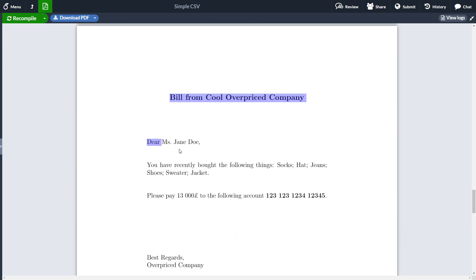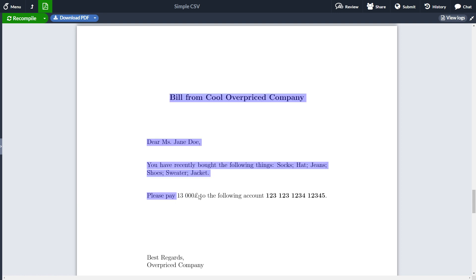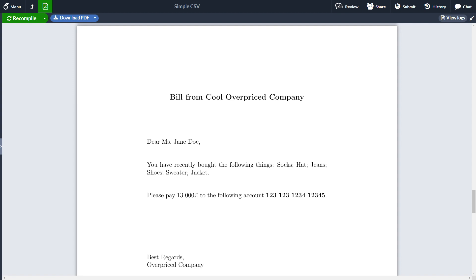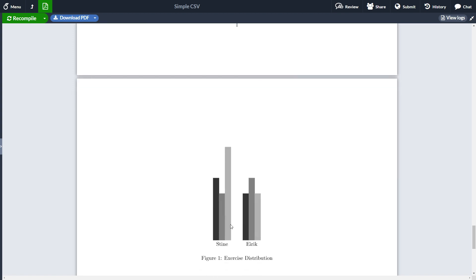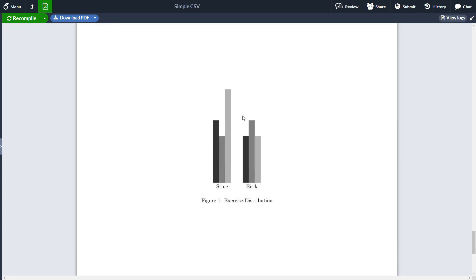Below we have an almost identical copy addressed to Mrs. Jane Doe, who bought a multiple of things like socks, hat, jeans, shoes, sweater, and so on, and she needs to pay £13,000, which can be found in the CSV file. The next thing is how to create some TikZ figures using a CSV file — for instance, how to use the information to create diagrams in TikZ. So let's get started with the video.